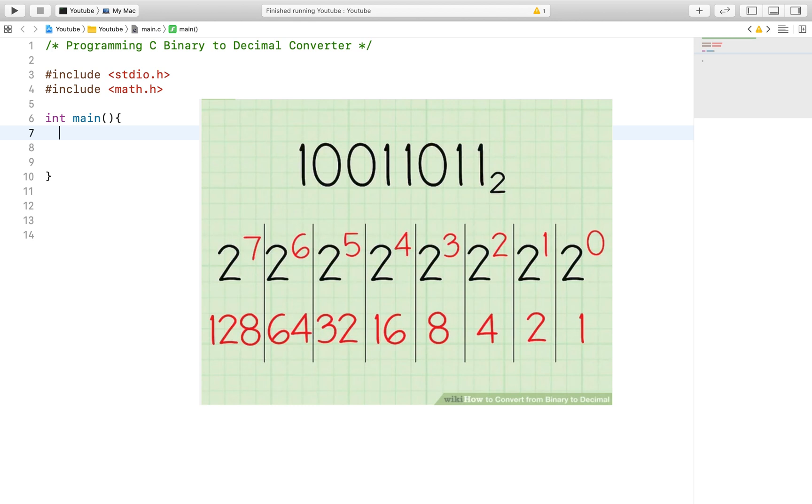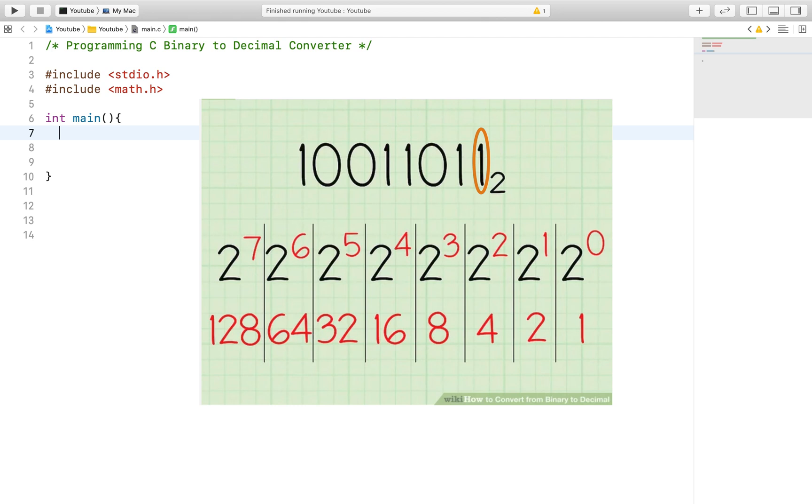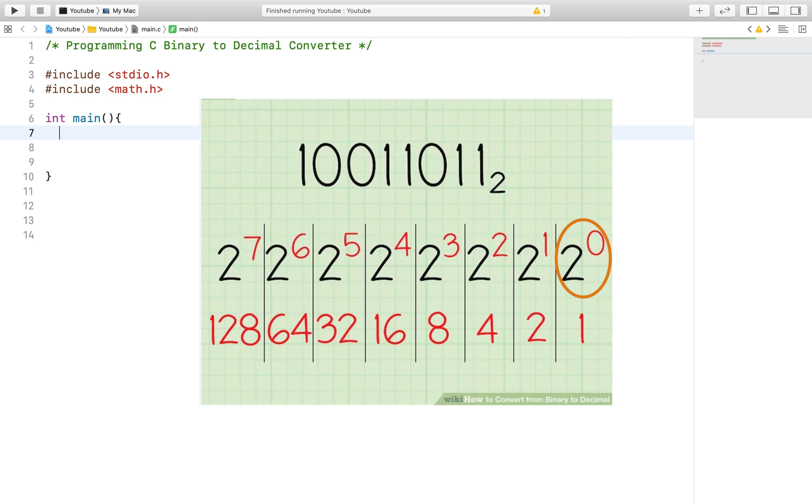Looking at this equation, essentially what you want to do is start from left to right. As shown in the figure, you take the rightmost digit of the binary number, in this case 1, and multiply it by 2 to the power of 0. In this case we will get 1 times 2 to the power of 0, which is also 1, so 1 times 1 is 1.